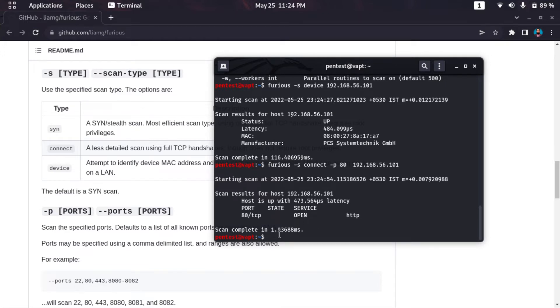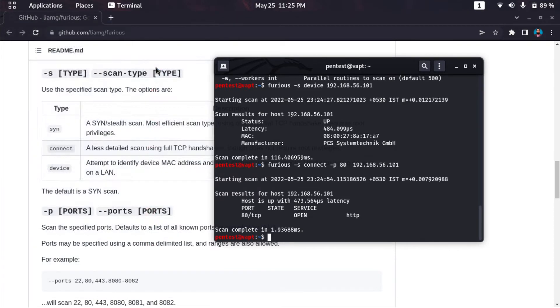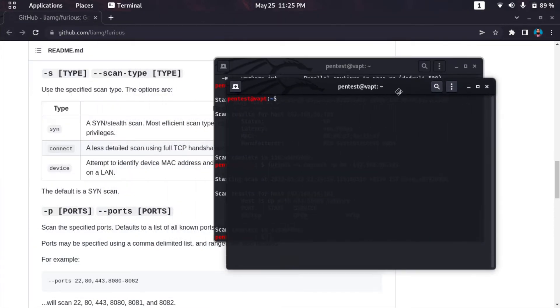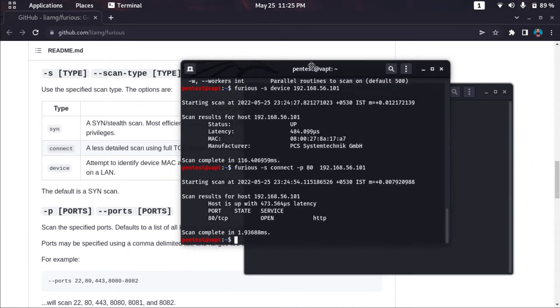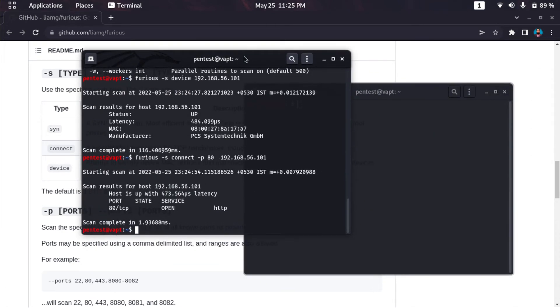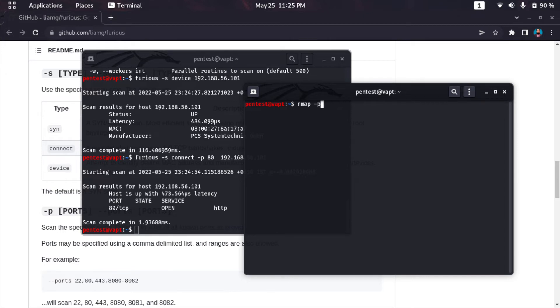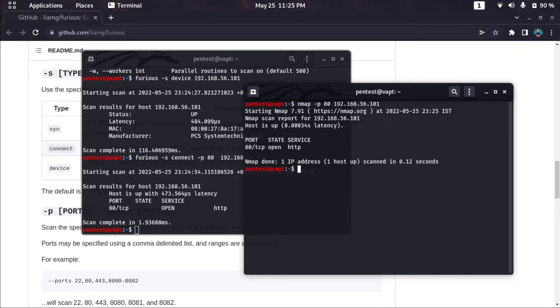If we compare with nmap, I'm not sure if it's faster, but let's see. I'm just checking this tool out. If you want to scan with nmap, I will do port 80 scan on this target. Now it takes 0.12 seconds to scan. It's faster.